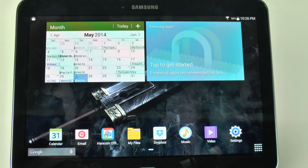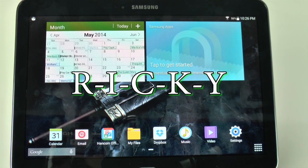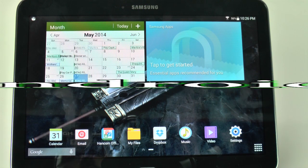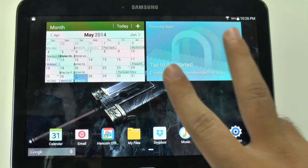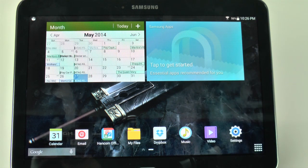Hello, this is Ricky, the Android guy. Hey guys, today I'm going to be showing you how to use two apps at the same time.